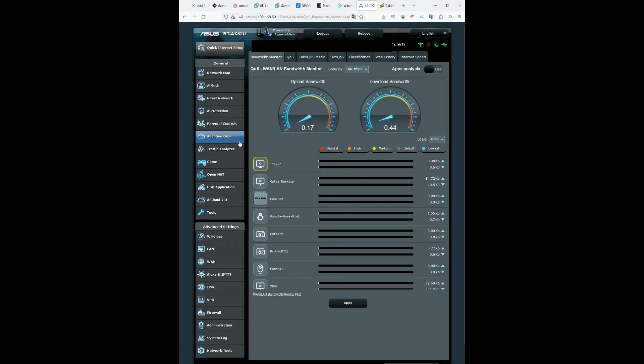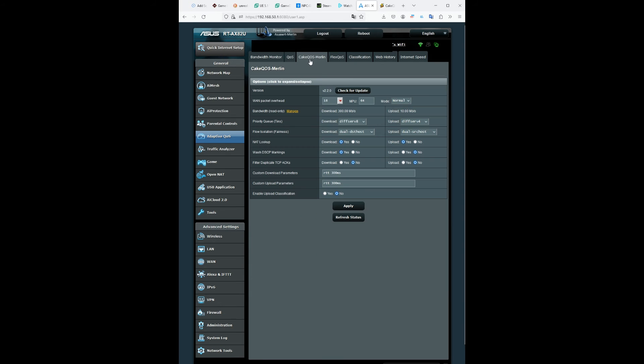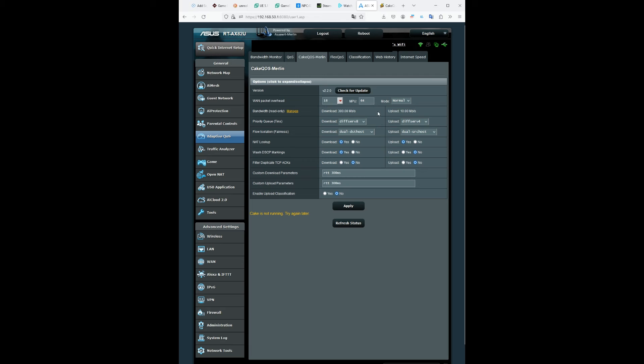Go back to adaptive QoS and then come to the KQS Merlin tab. And this should be pretty straightforward because I don't have to really type anything for you guys, I'm just going to show you what I have. So basically on the priority queue tens, you want the download to be diffserv and upload diffserv.